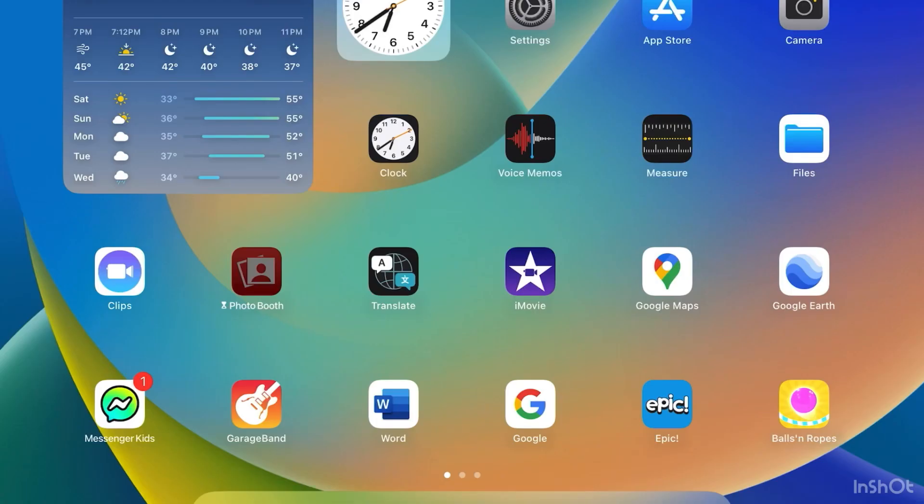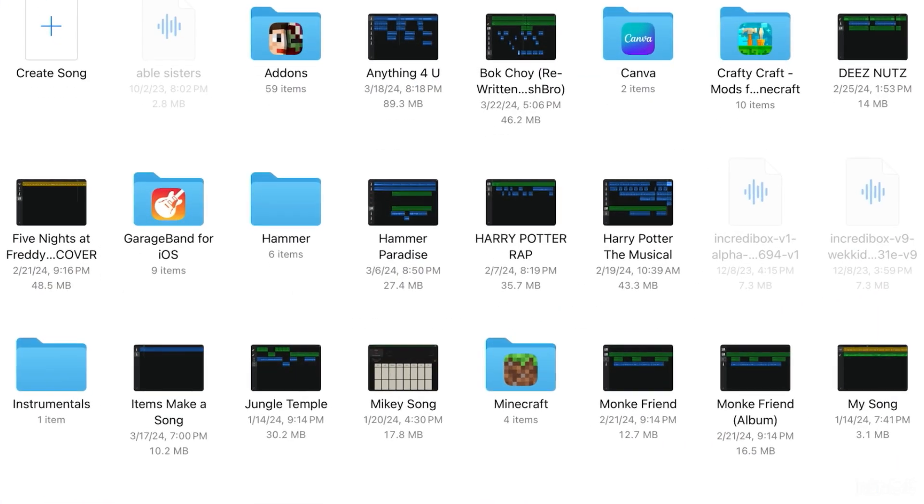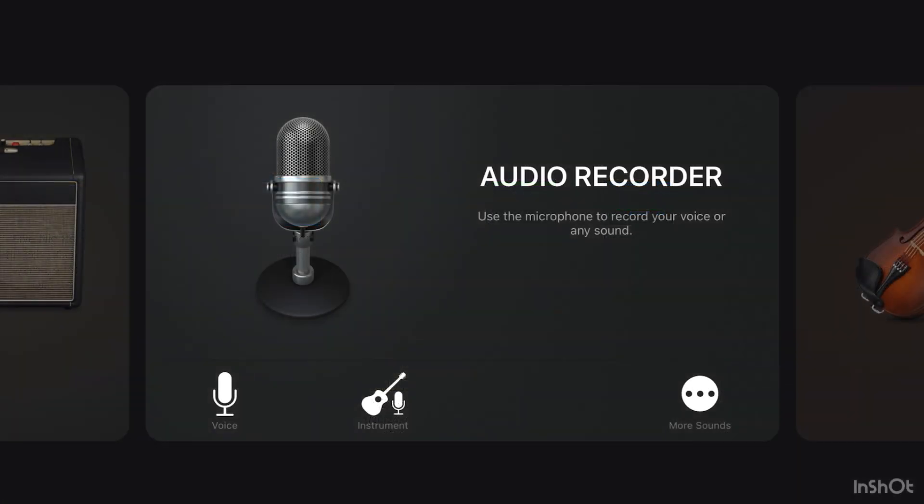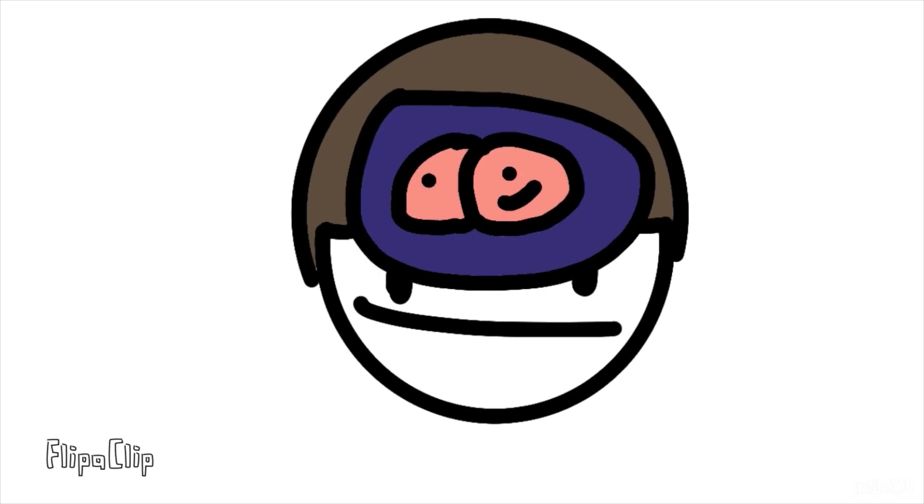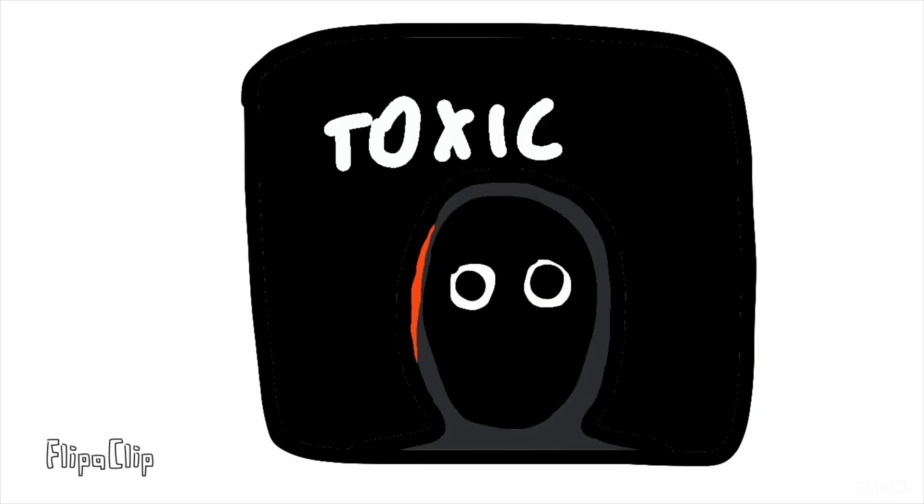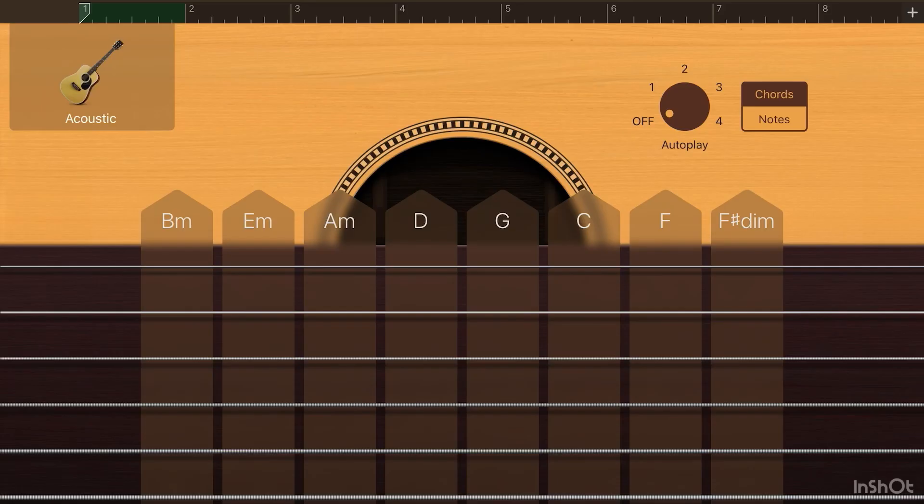And then you go into your very, very low-quality music app. Now, use the chords that you made up off the top of your head or just stole from your favorite song.